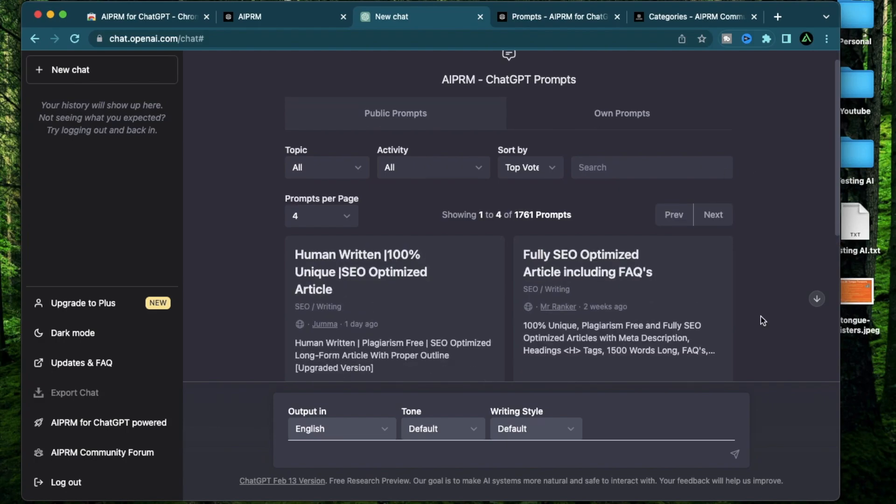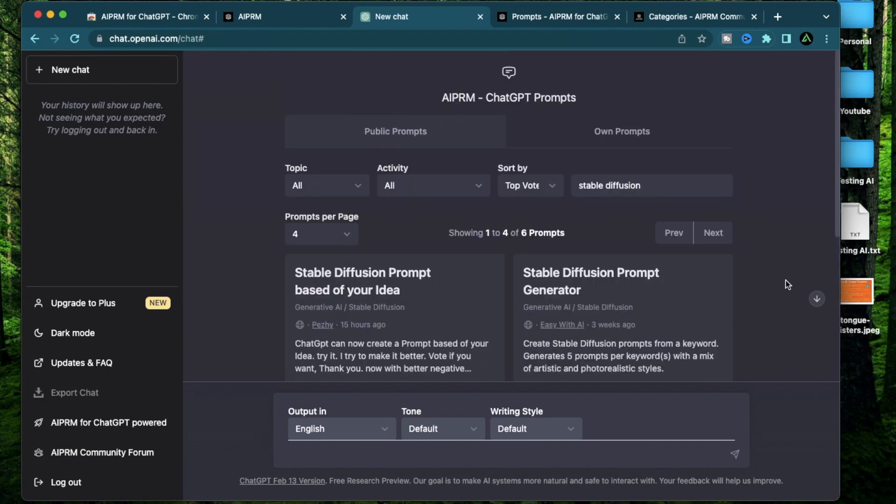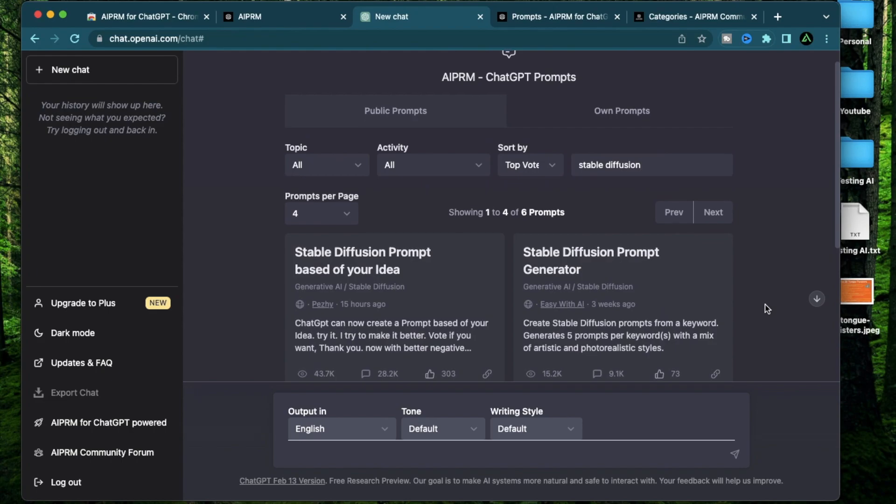Now, if you already know what kind of prompt you're looking for, you can come to the search section and search with a keyword. Say if you want to look for a stable diffusion prompt, you can search.